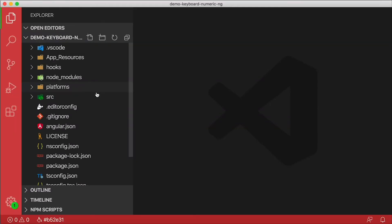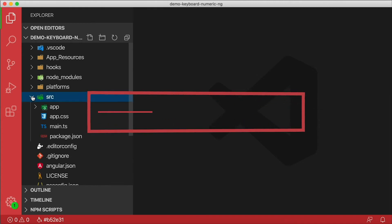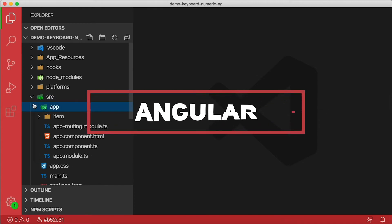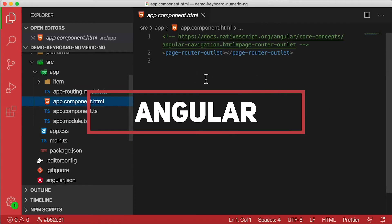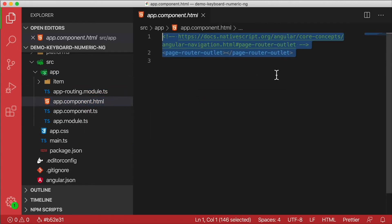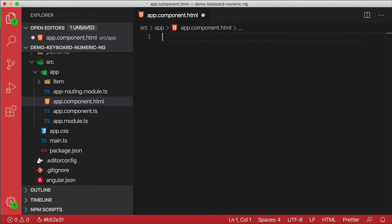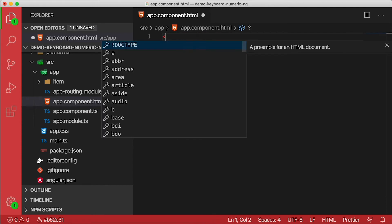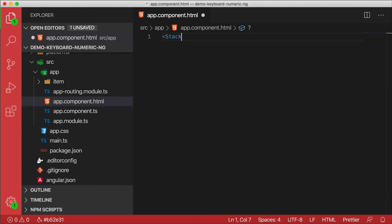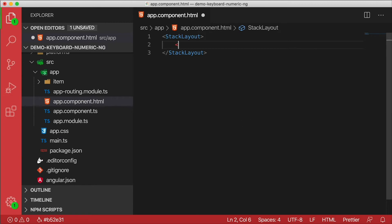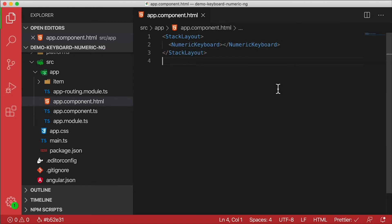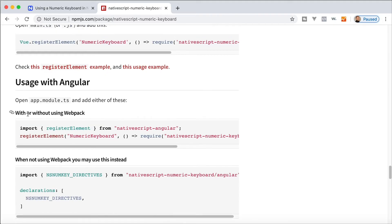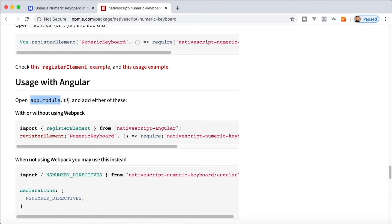In the Angular app, I'm going to open up my source folder, my app folder, and let's open up app component. Instead of this page router outlet, I'm just going to do a stack layout here and this is where my numeric keyboard is going to go. So I'm just going to say NumericKeyboard in here. And now just like in Vue, in Angular we also need to register the element. The documentation says open app module and add either of these.